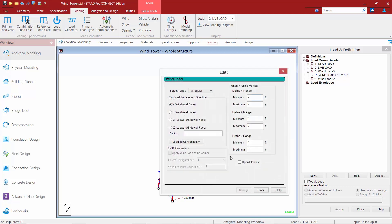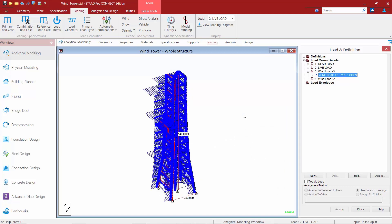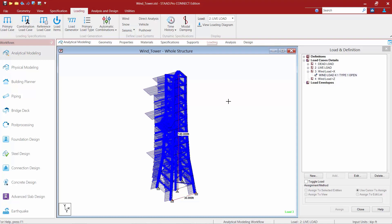Now let's go back and take a look at what it looks like when the open checkbox is selected. Instead of applying that wind pressure over the whole face, it takes the projected area of the members — you're going to notice it takes the projected area of all the members within the range you specified. So every member in the model, as long as it's within the range, will receive a line load from this load item.